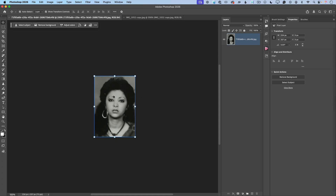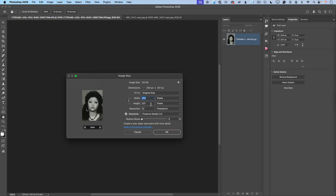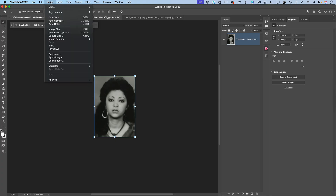I have opened this image. This image was taken when I was 16 years old, and I would like to upscale the size of the image. This image has a very small size. So to upscale it, I will click on the Image menu and from here I will click on Generative Upscale.